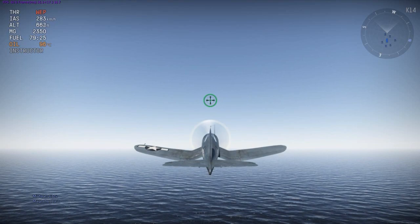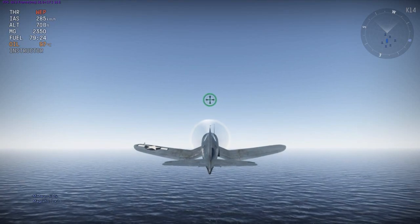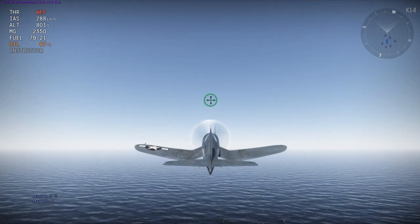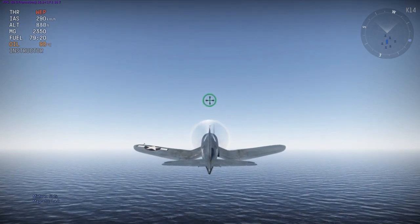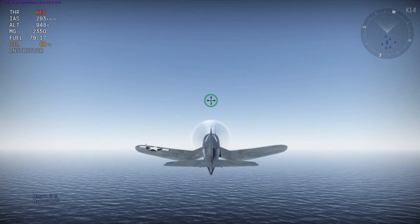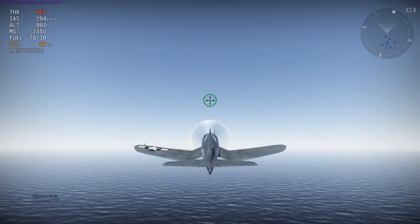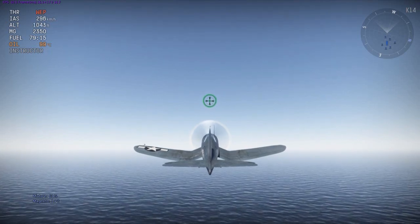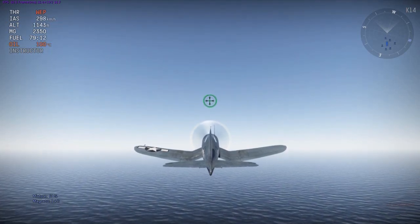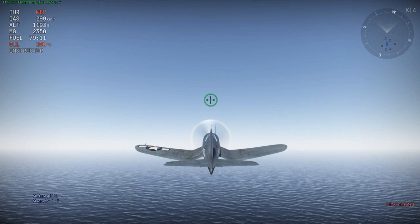One thing I forgot to mention: always have the magneto set to either 2 or 1 plus 2. 1 plus 2 seems to always give you the best results, so I'd just say always keep it on 1 plus 2.